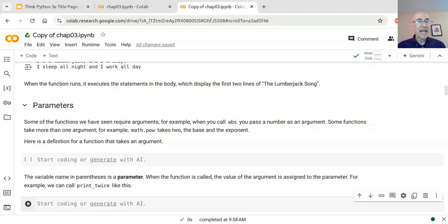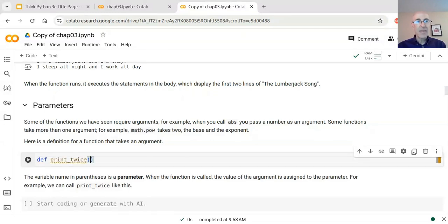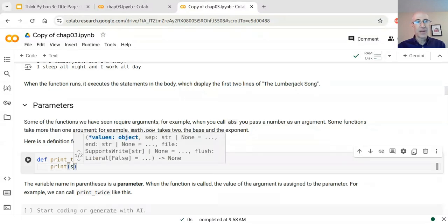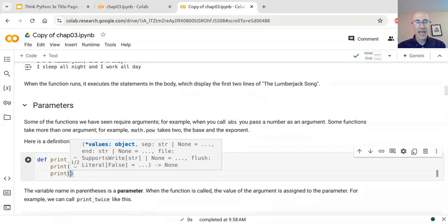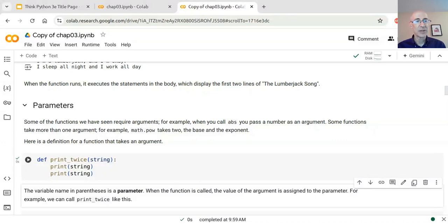The first function we wrote didn't take any arguments. Now let's see an example of a function that does. I'll define a new function called 'print_twice' and the argument it takes will be called 'string'. Inside the function I'll print that string once and then print it again. I'll run this cell to define that function. Now, the name 'string' here inside the function is called a parameter. When I call the function, the value I provide is called an argument, and inside the function the name I give to that value is called a parameter.